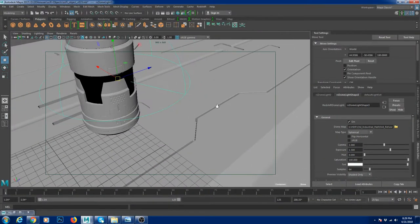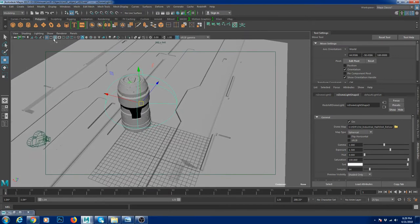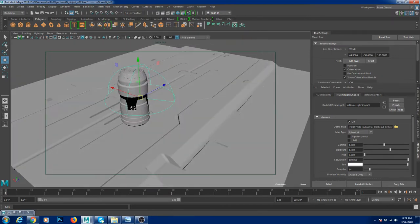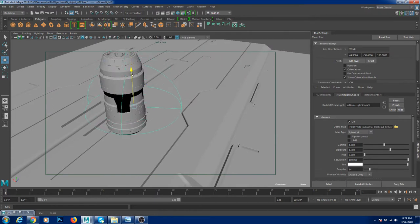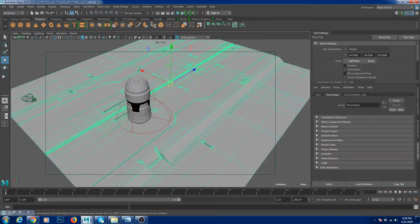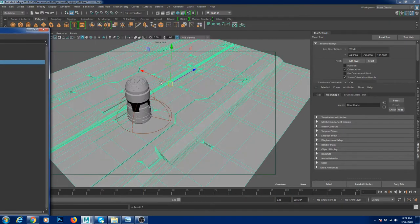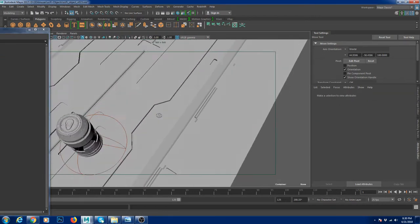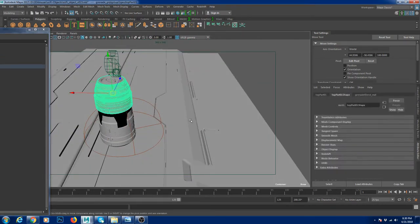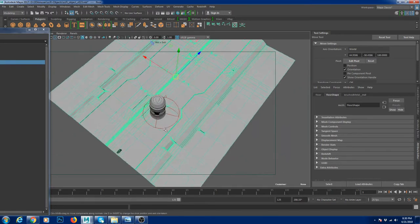Make sure you have basic knowledge in Maya to understand this tutorial. I'm going to cover some concepts that require at least a beginner level of knowledge. So I have a floor here — I'm going to open my outliner. The floor has a bunch of sci-fi details and I've placed my grenade on it, like some kind of platform.